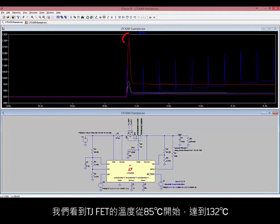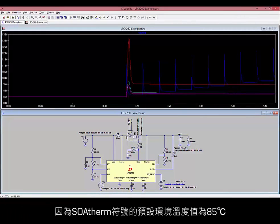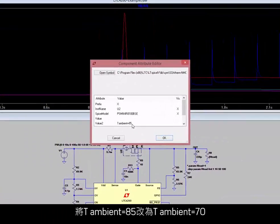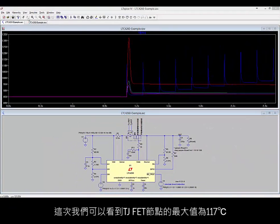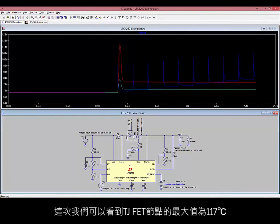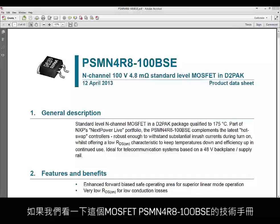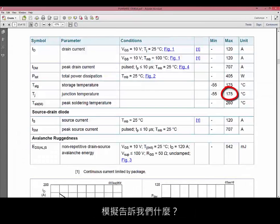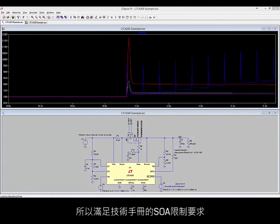We see that TJFET reaches 132 degrees C, and it started from 85 degrees C. The SOA Therm symbol has a default ambient temperature value of 85 degrees C. We can change that by right-clicking on the eye of the symbol and changing T ambient from 85 to 70. Run the simulation again, and this time the TJFET node has a maximum value of 117 degrees C. Looking at the datasheet for the PSMN-4R8-100BSE, it has a maximum junction temperature of 175 degrees C. The maximum junction temperature is less than 175 degrees C, so this meets the SOA limits of the datasheet.